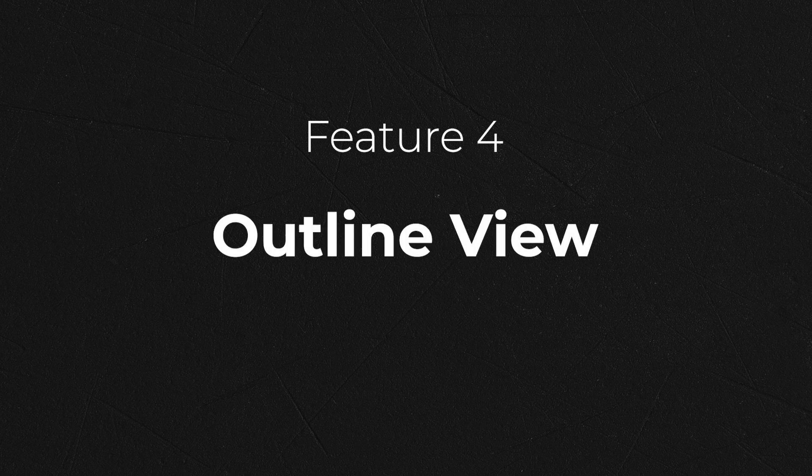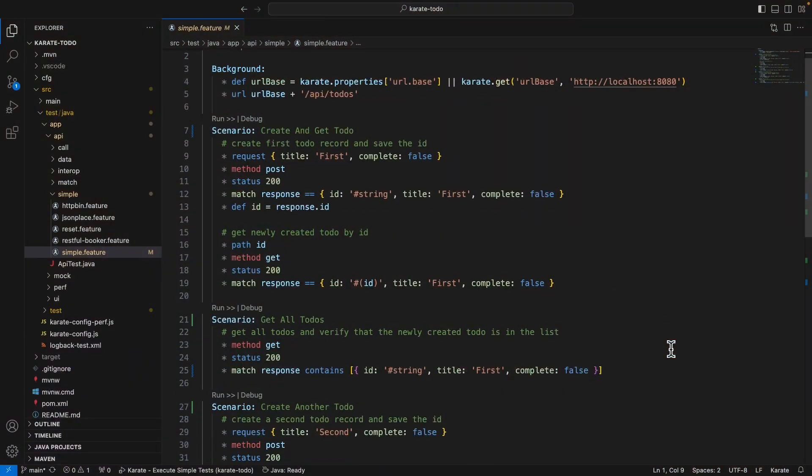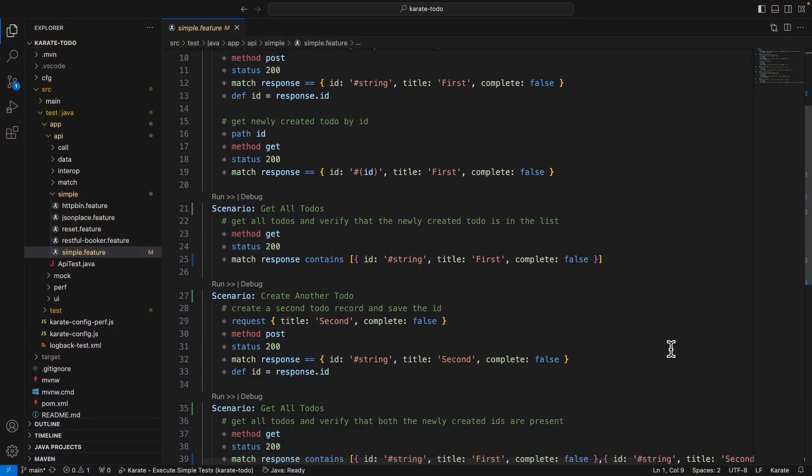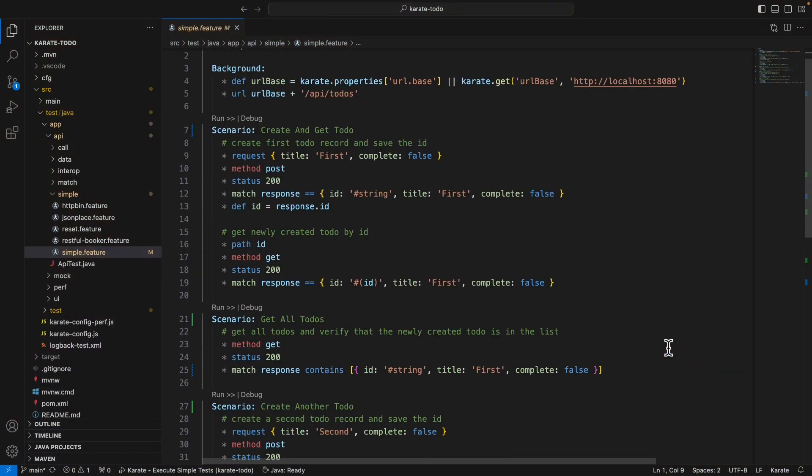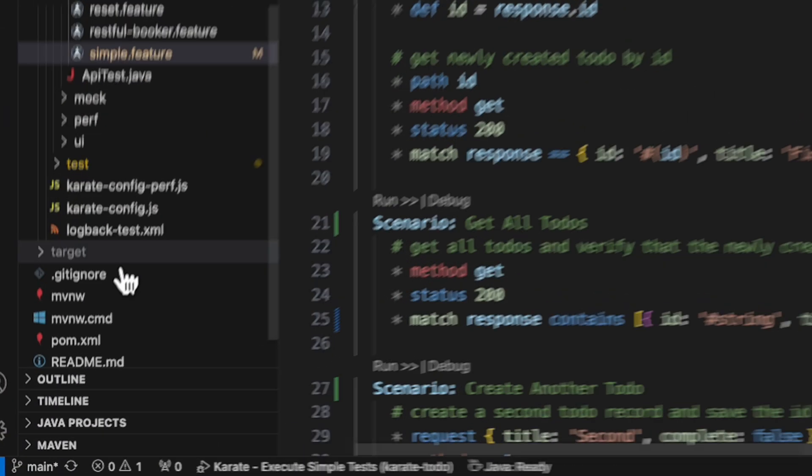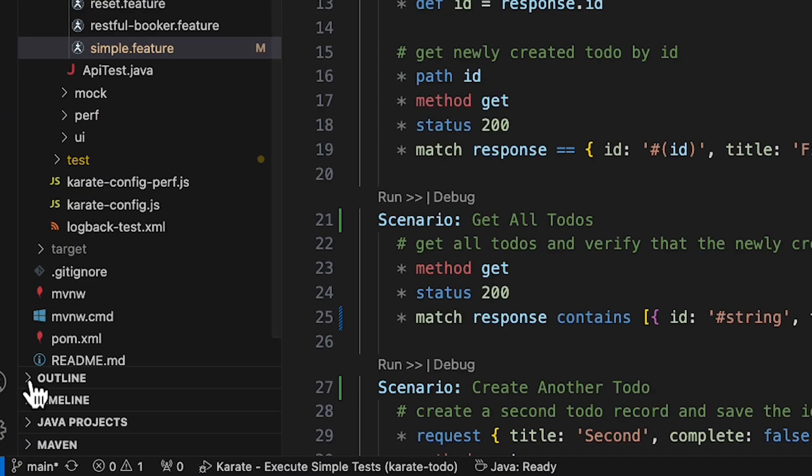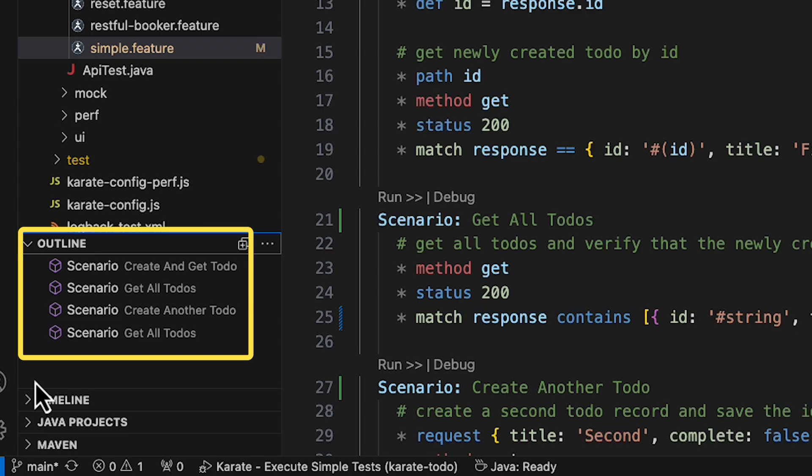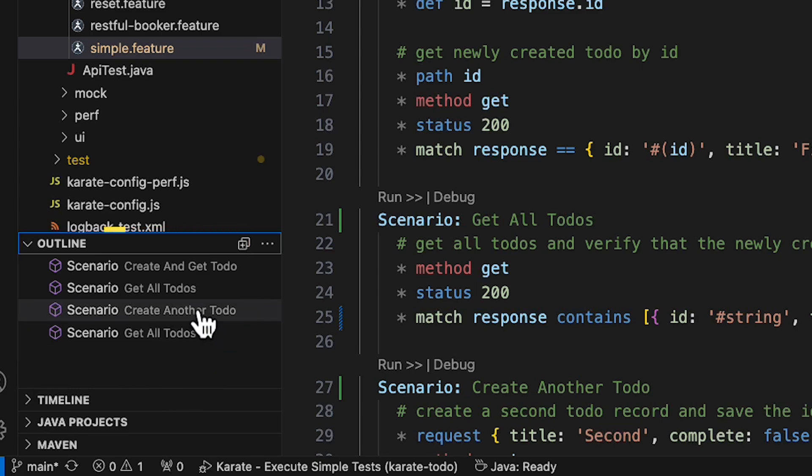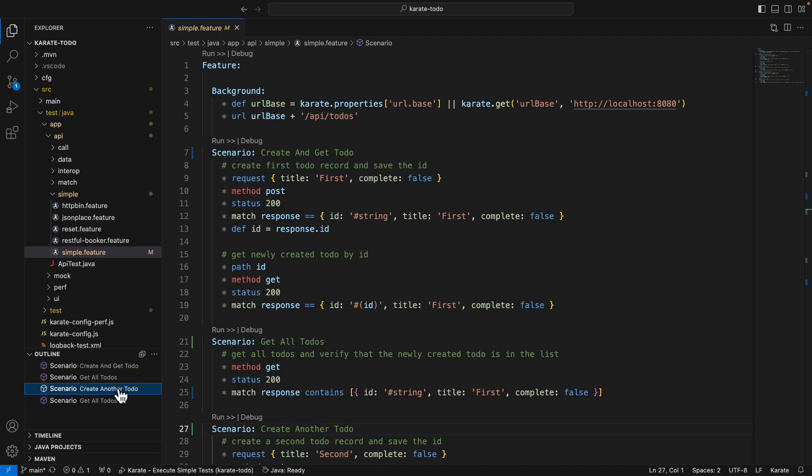The next feature that the plus tier of the plugin offers is support for the outline view in Visual Studio Code. So in this karate feature file, you can see that we have four different test scenarios. We can open the outline view by clicking in the bottom left corner of the IDE. And the outline view shows us a nice breakdown summary of all the scenarios that are in the karate file we currently have open. You can even click on an entry in the outline and navigate quickly to parts of the feature file.